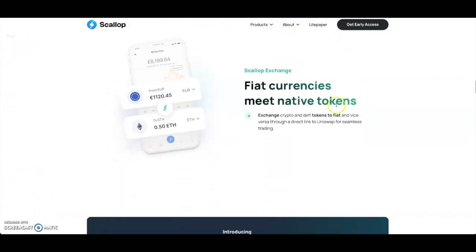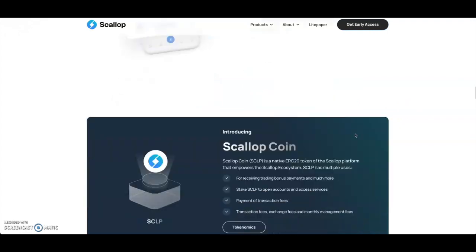You got fiat currency meets native tokens - exchange crypto and DeFi tokens to fiat and vice versa through a direct link to Uniswap for seamless trading. That is very good - a direct link to Uniswap for seamless trading, making everything easy for onboarding new users. People that aren't even experienced with crypto can use Scallop and it would be very easy for them.